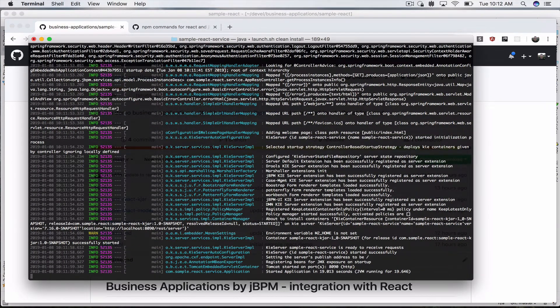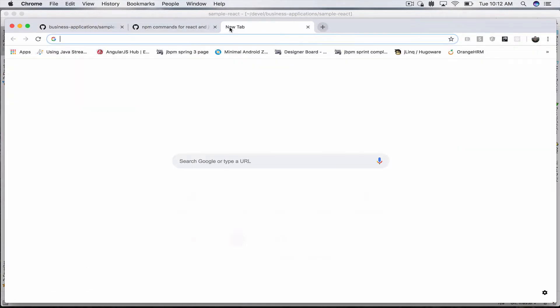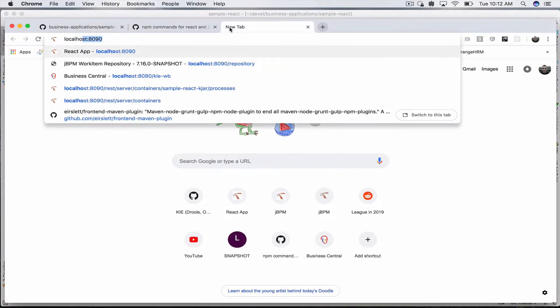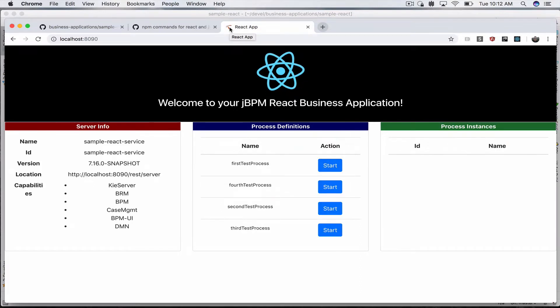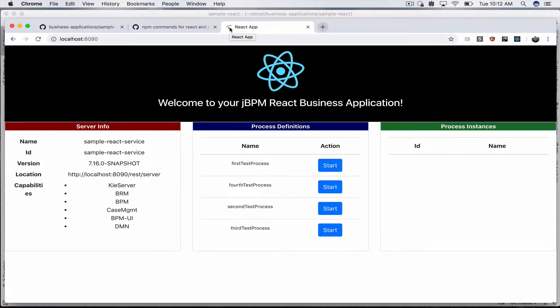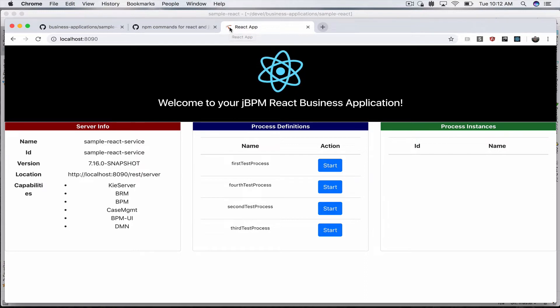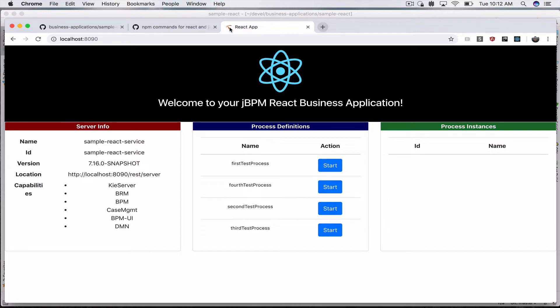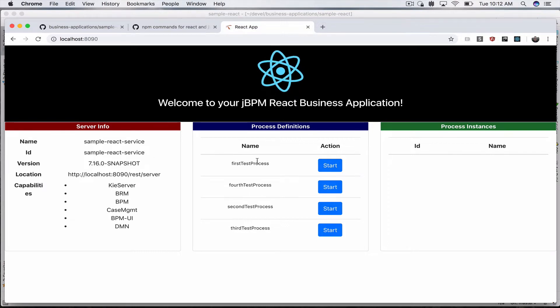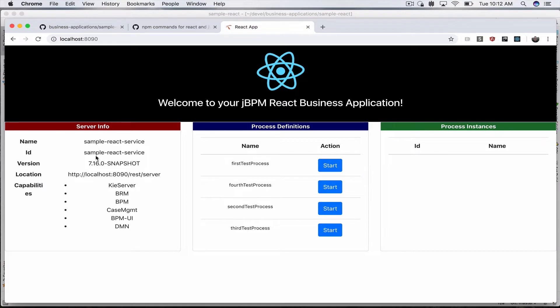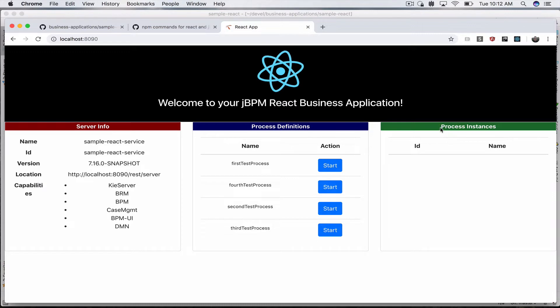The demo has started and I'll access it with localhost:8090. This is it, as you can see this is a React application with a React front-end and we have also installed Bootstrap. I'll show you the commands you can use yourself to do that. We have three sections on the page: server info, process definitions, and process instances.